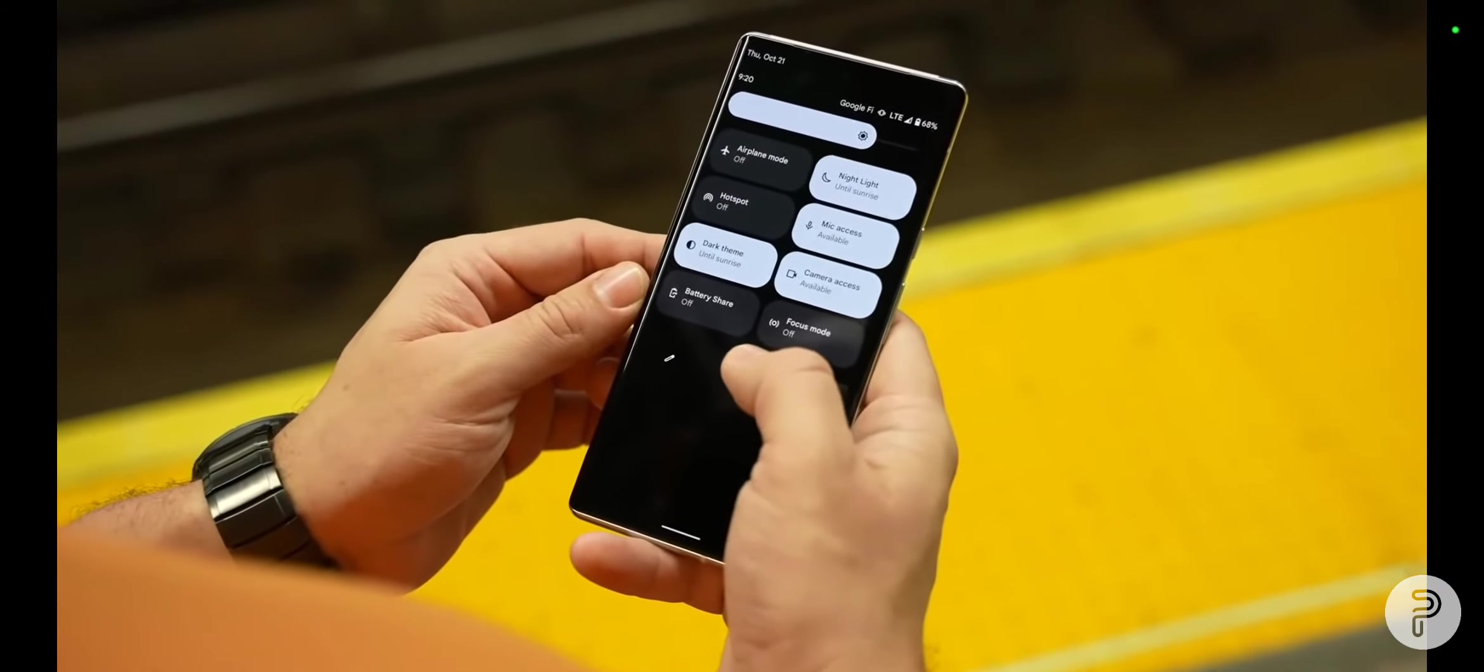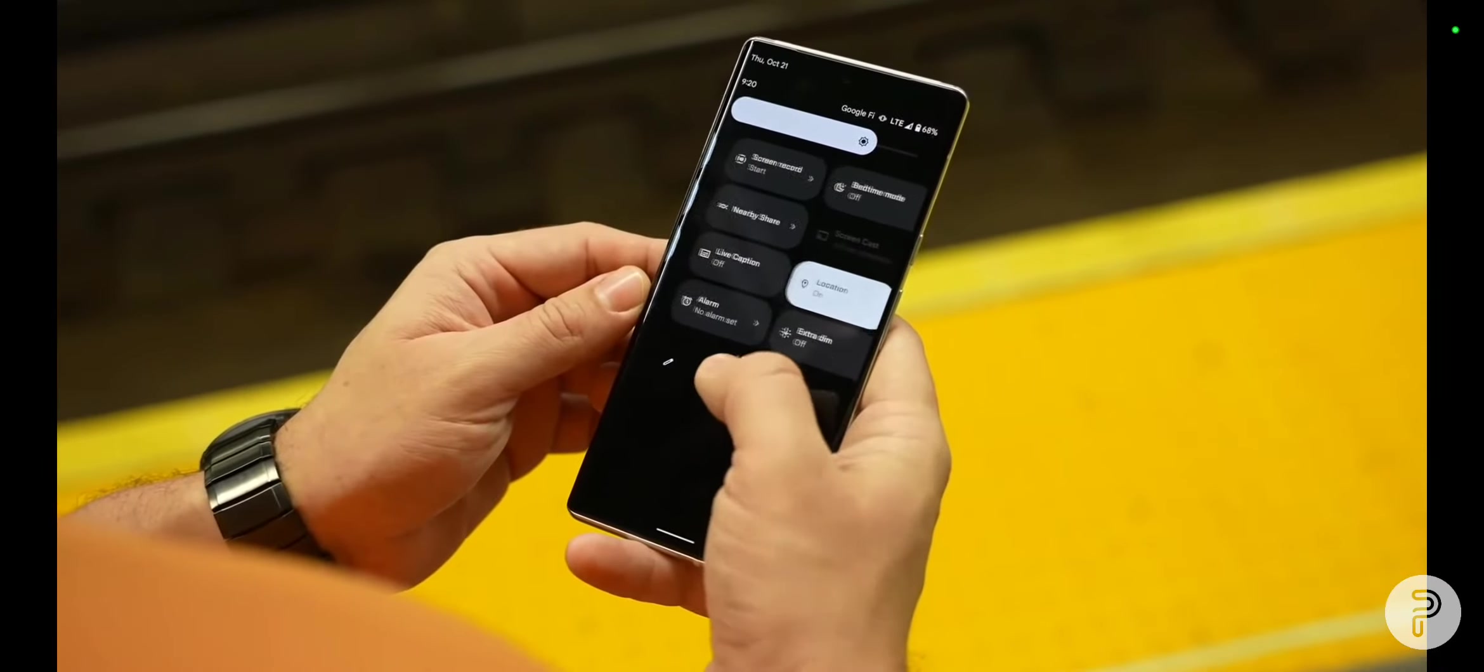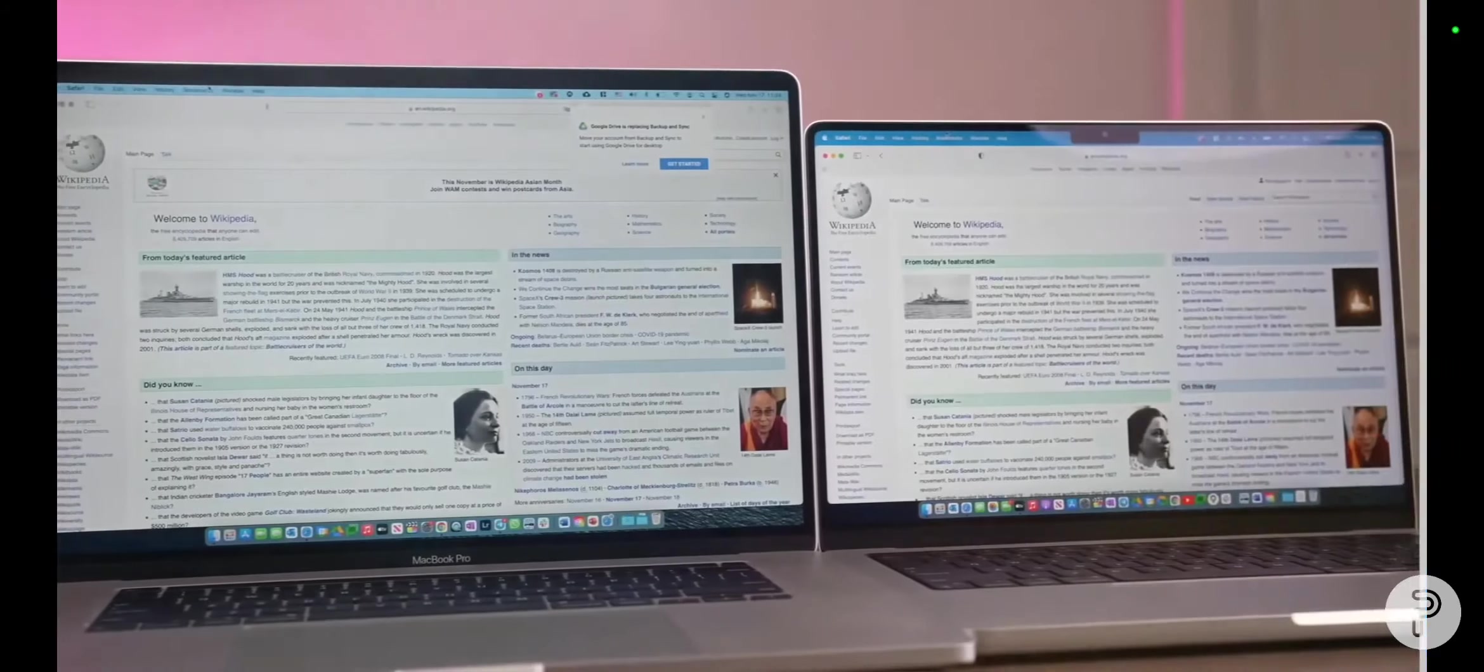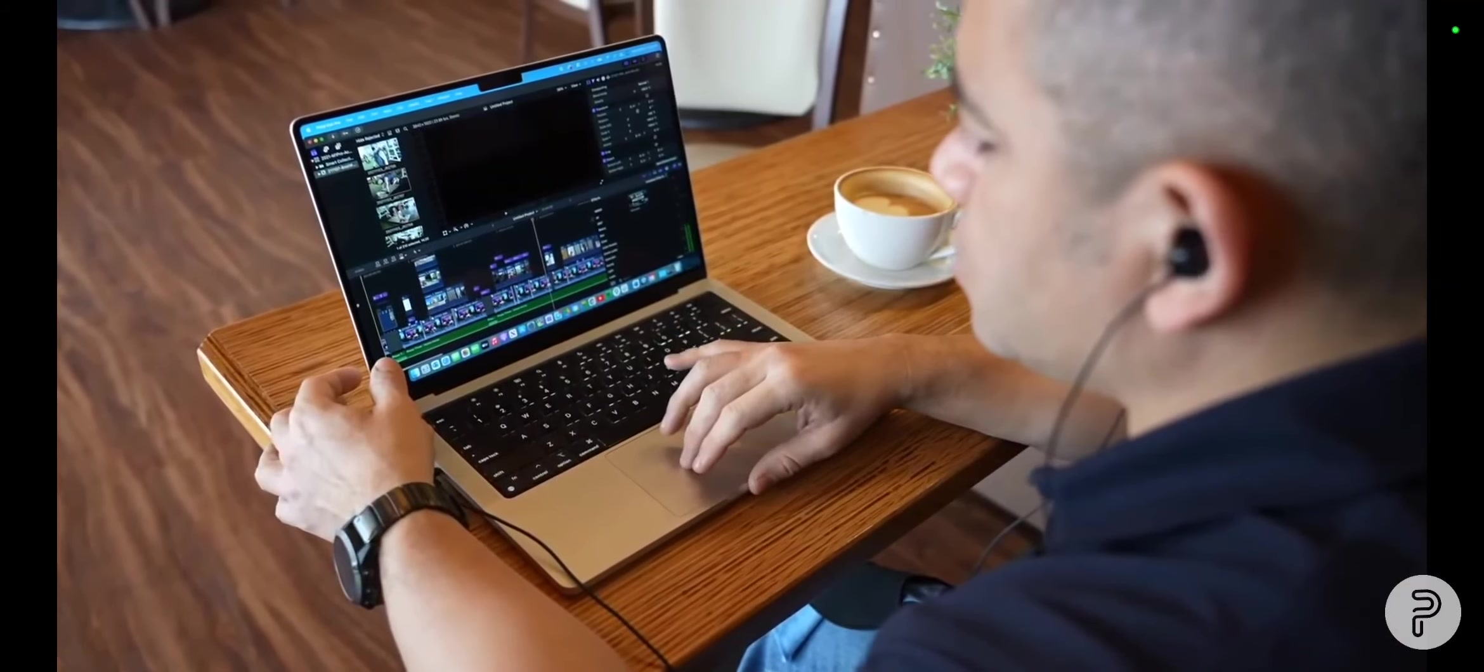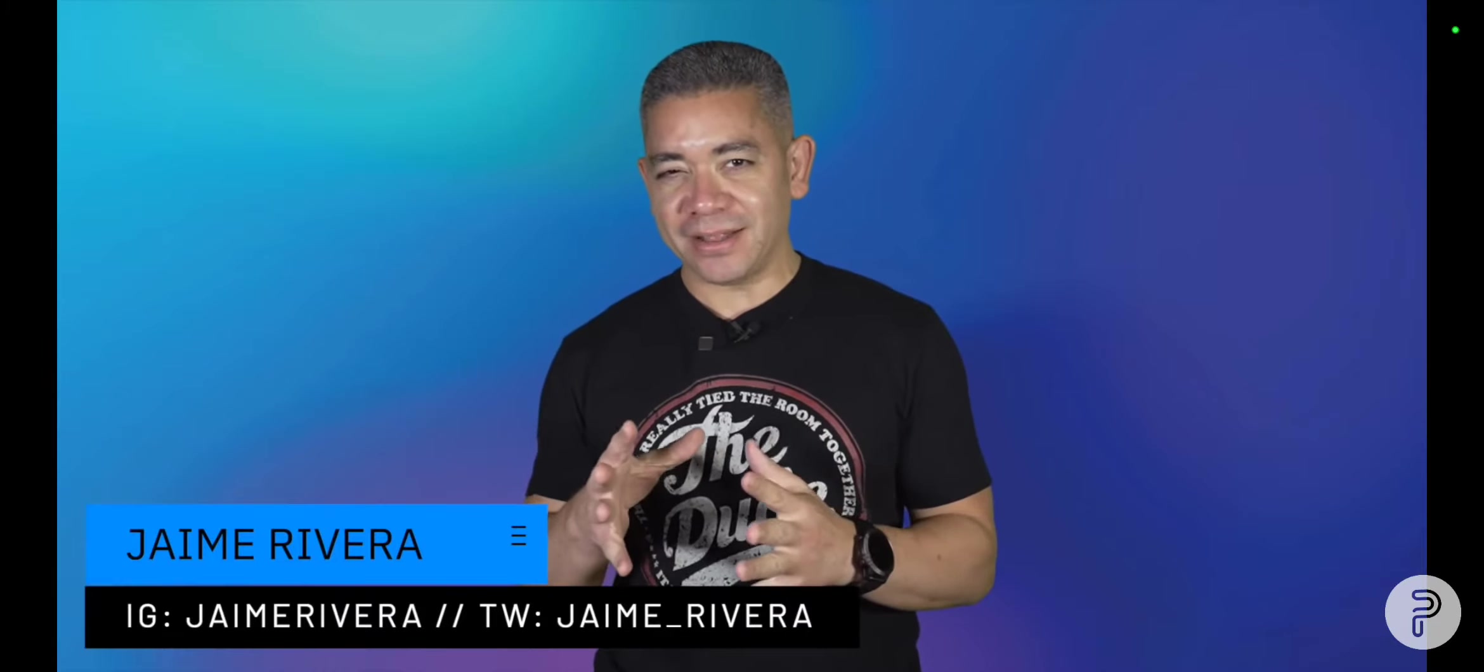Evan Blass just shared everything you need to know about the Pixel 6a, since Google just doesn't do it. And we have even more leaks on future Macs and iPads from a very trusted source. I'm Jaime Rivera, happy Friday for everyone, and I'm just seriously hoping that we don't hear more BS on the news and can actually enjoy the damn weekend. This is Pocketnow Daily.